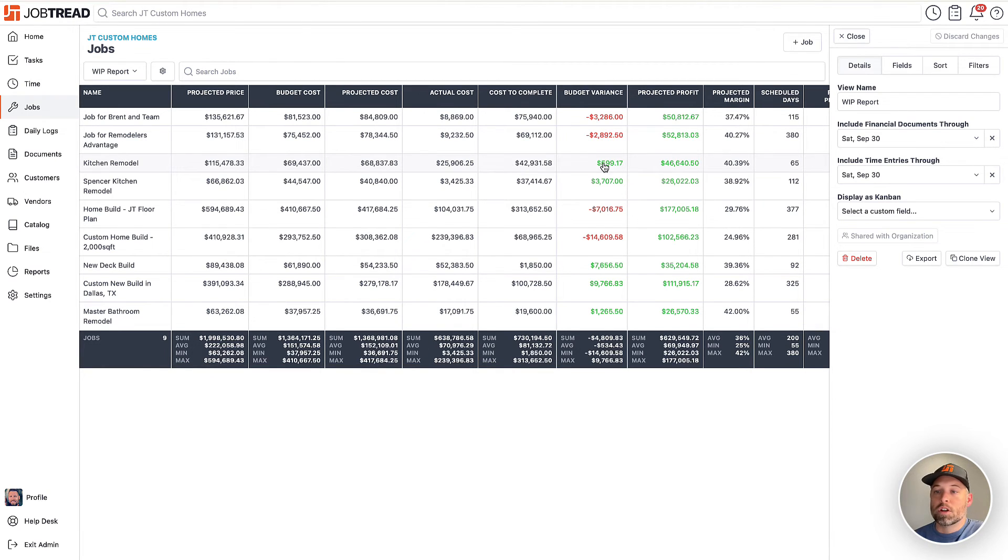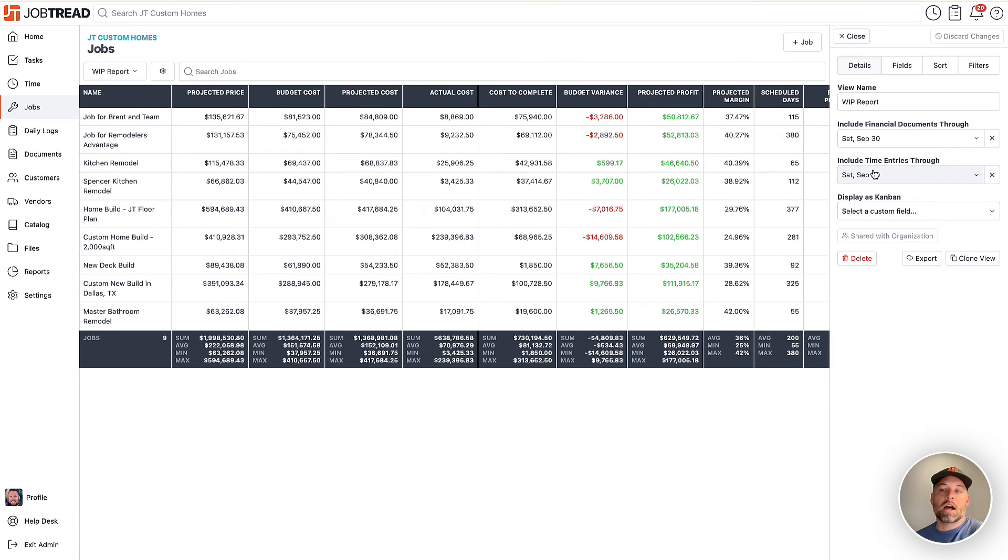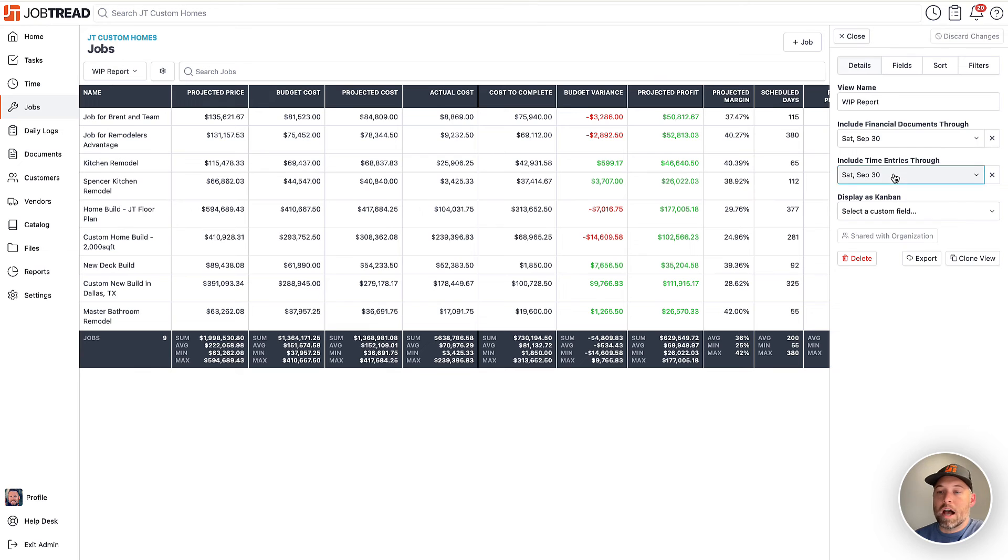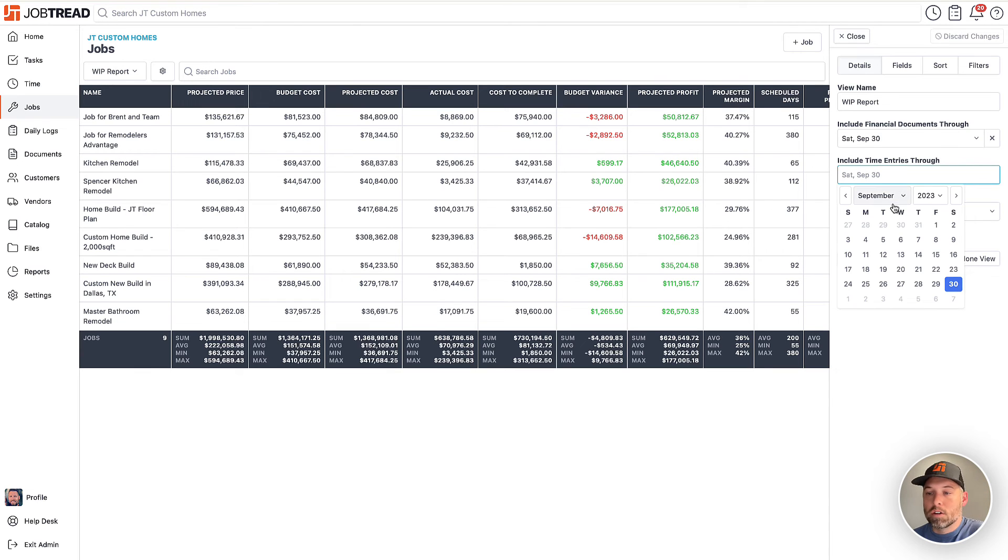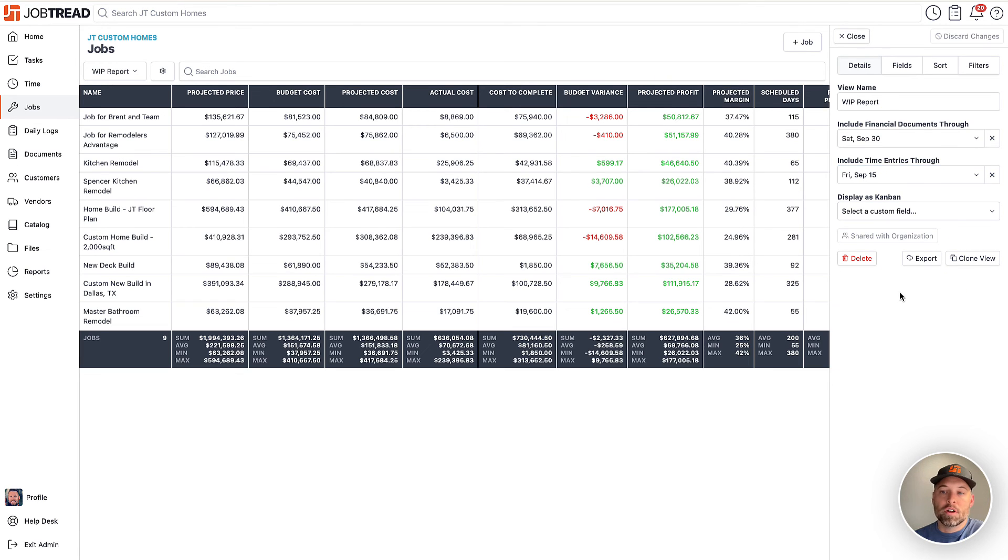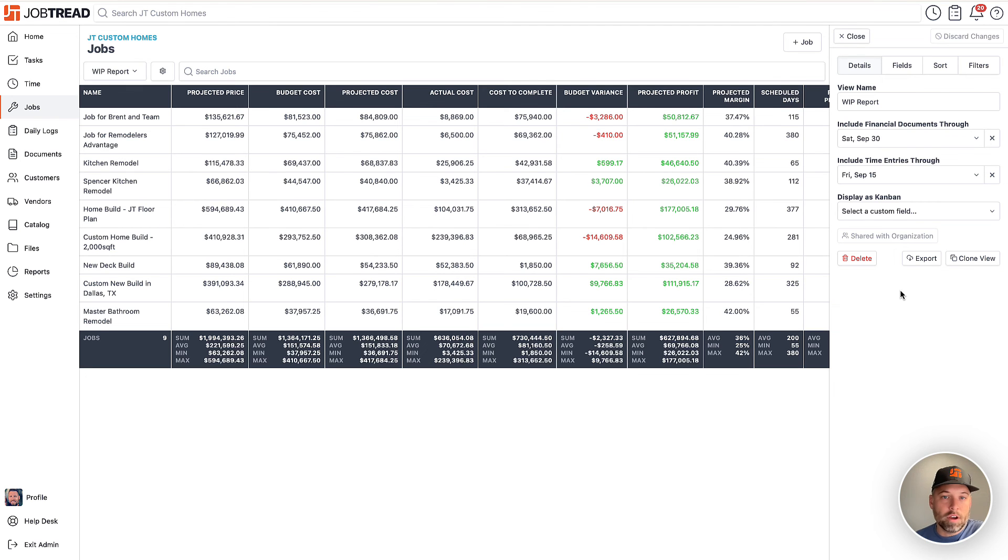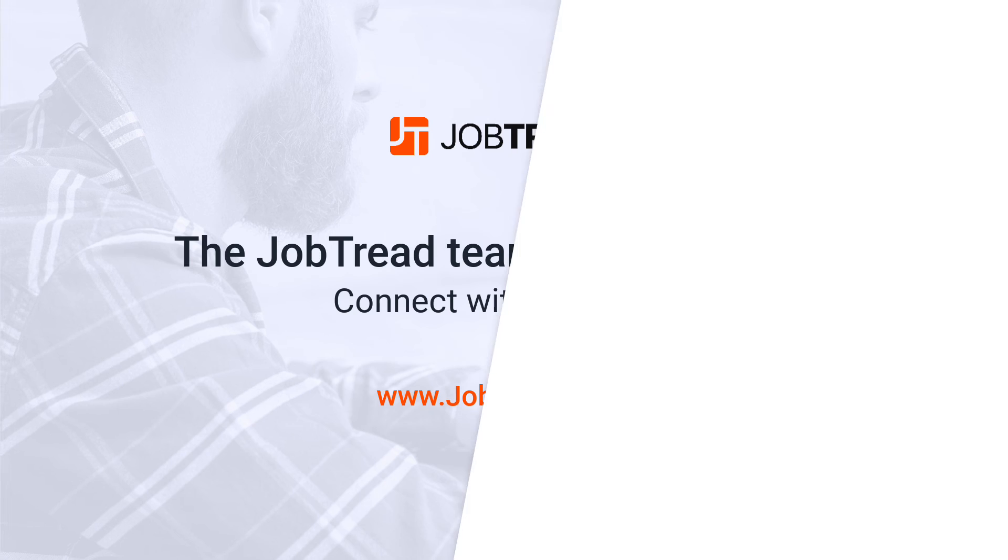You can also change the time entries. So if you're accruing time from the 16th through the 30th of September, you may not actually run payroll until the next month. So in this case, I could only include time, maybe, through the 15th of September. So those are two separate filters, one for the financial document, one for the time entries that allow you to get the numbers that you're looking for so you can generate an accurate WIP.